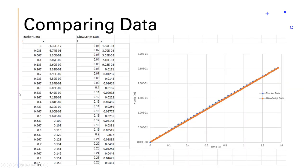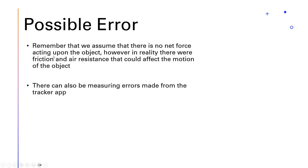I've went ahead and already put the data into a spreadsheet. On the left we have the tracker data, and on the right we have the GlowScript. After graphing, you can see the orange line, which is the GlowScript data, and the blue dots, which is the tracker data. They're overall very similar with some minor differences, and these differences could be due to possible error.